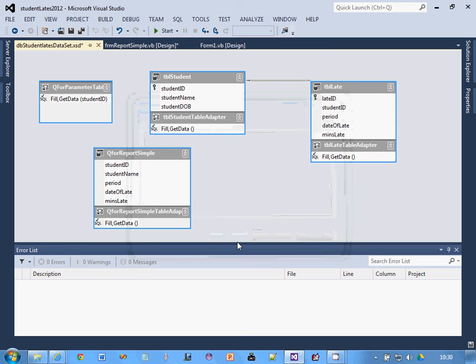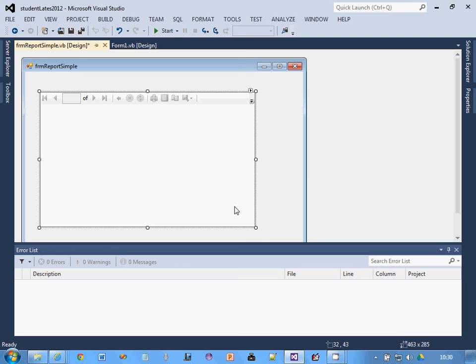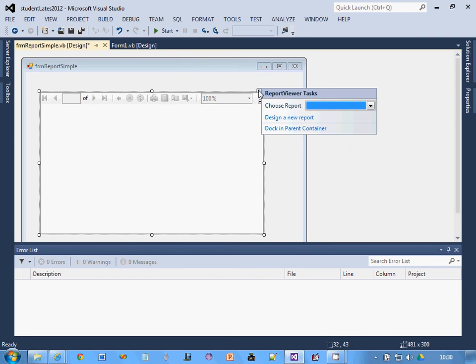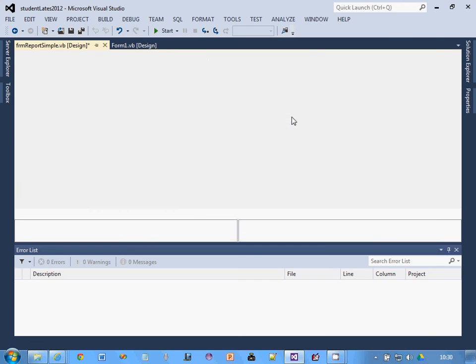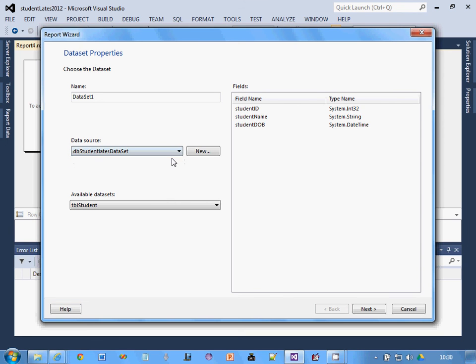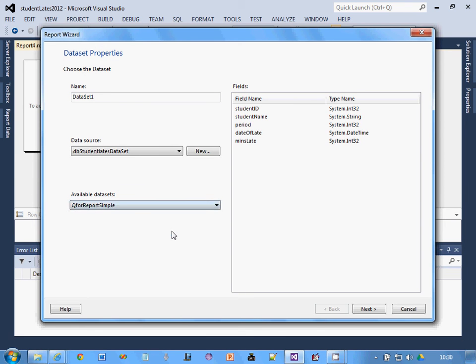Now I've created my query, I can actually go ahead and design the report. I've got my report viewer one here. I'm going to click on the magic button top right hand corner here and click design new report. The data source is going to come from that dataset. We have tbl late, tbl student, and Q for report simple. If you click on that, you will see those are the fields I selected: student ID, student name, period. Click next.